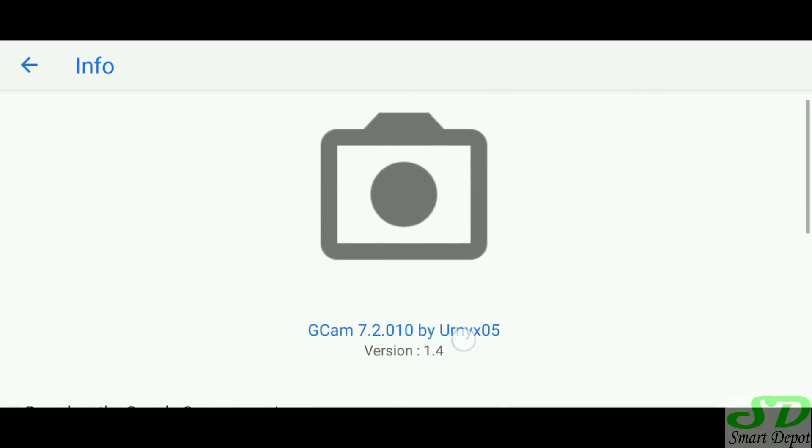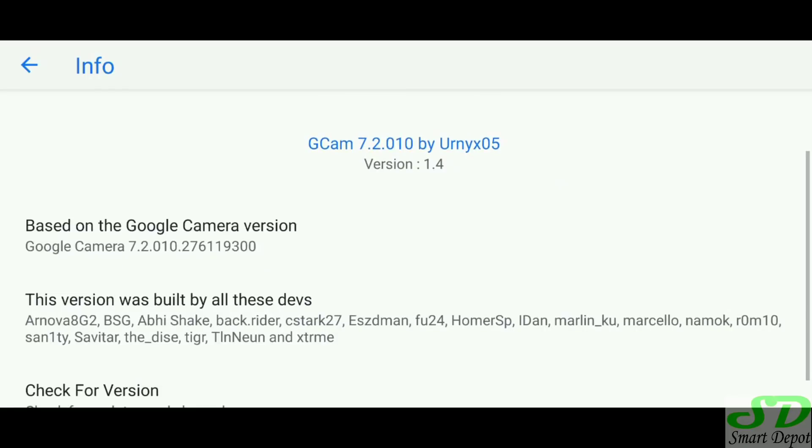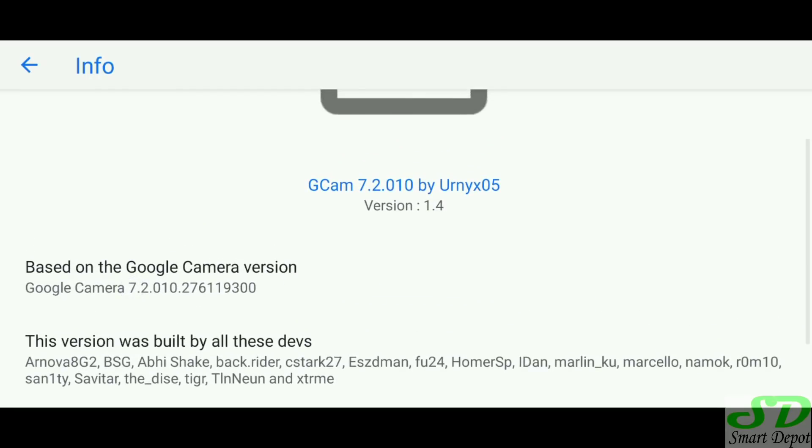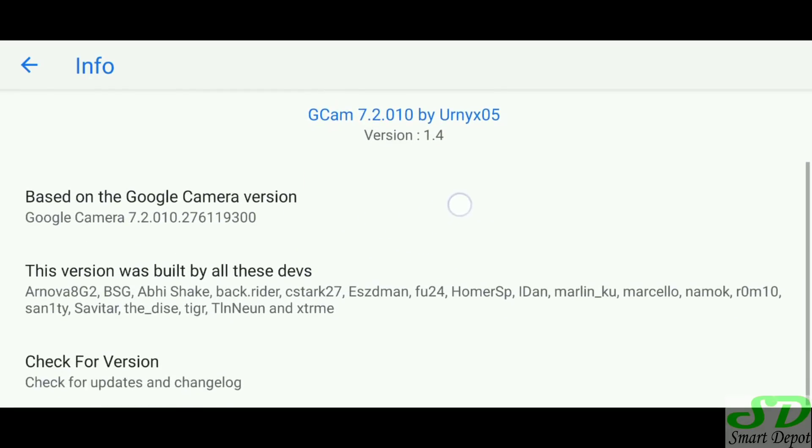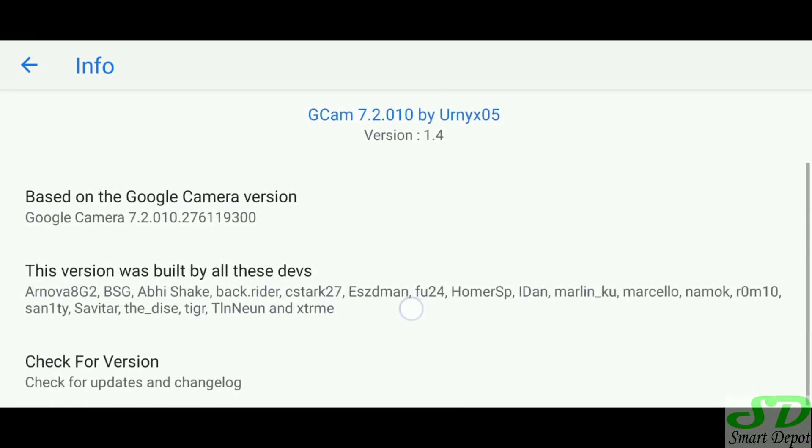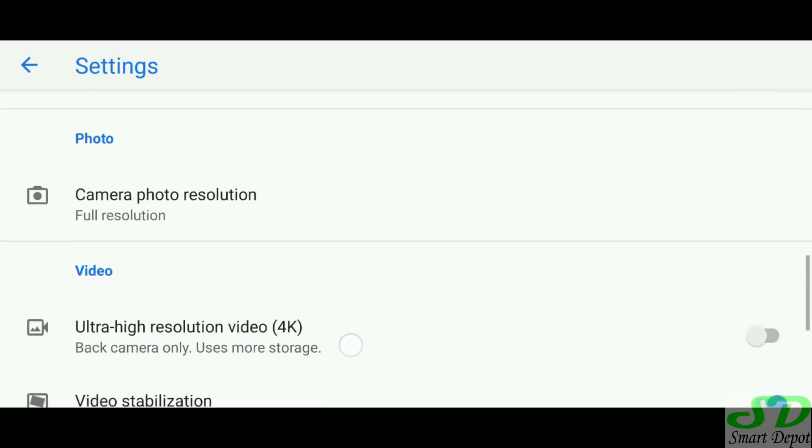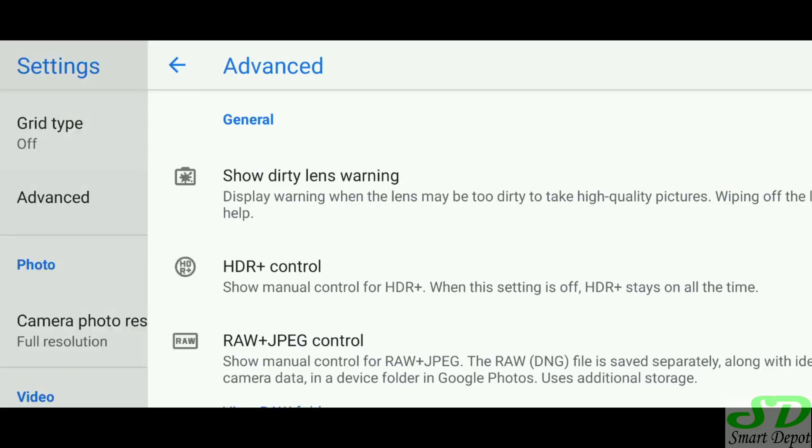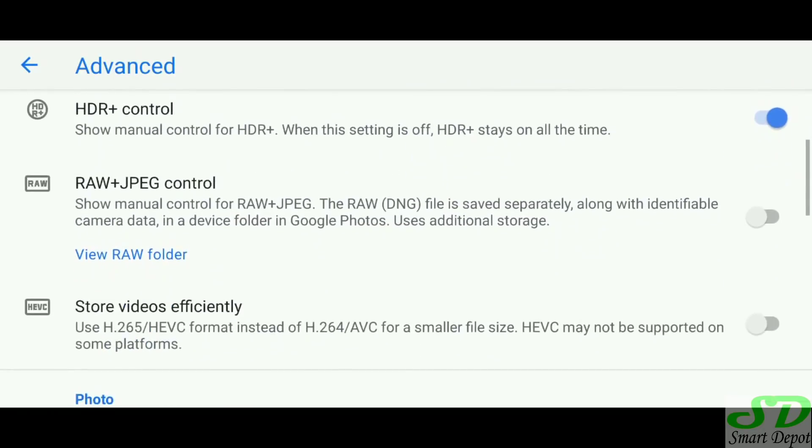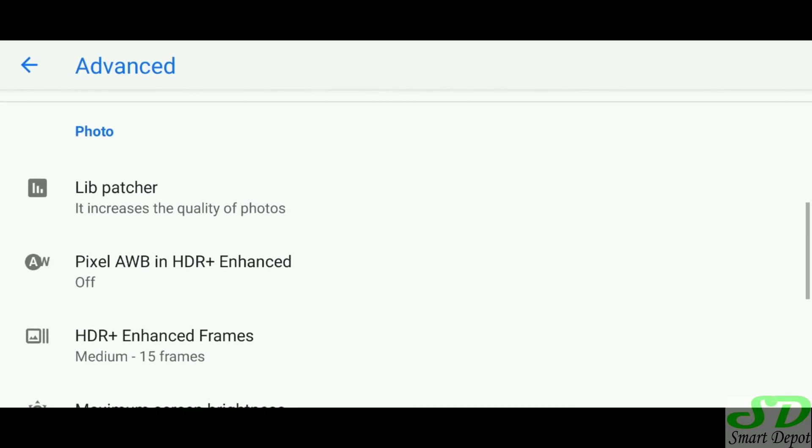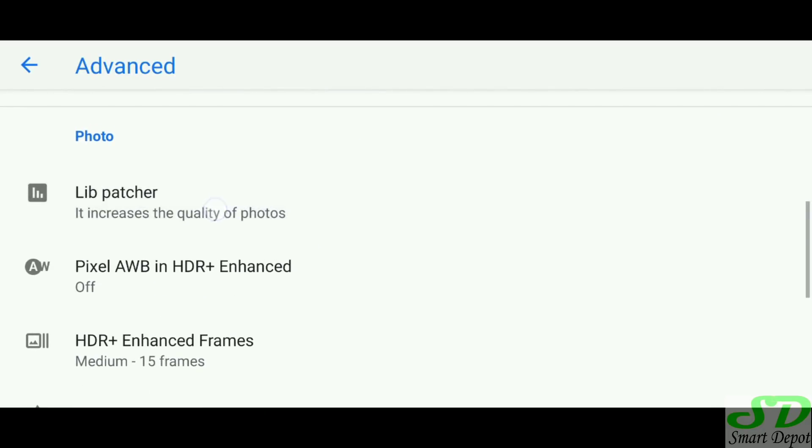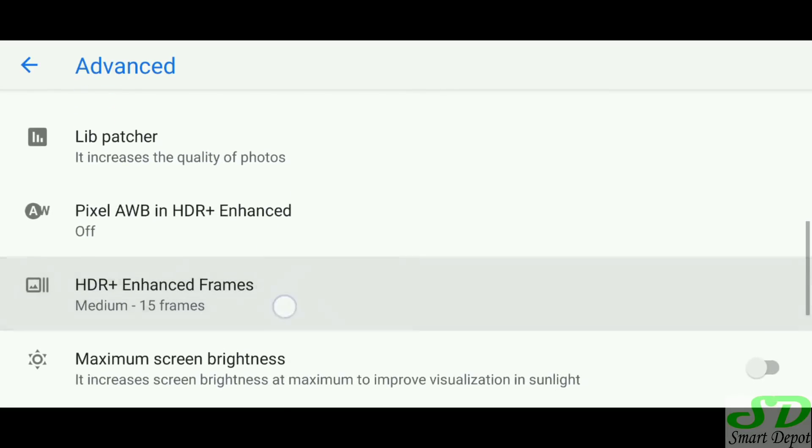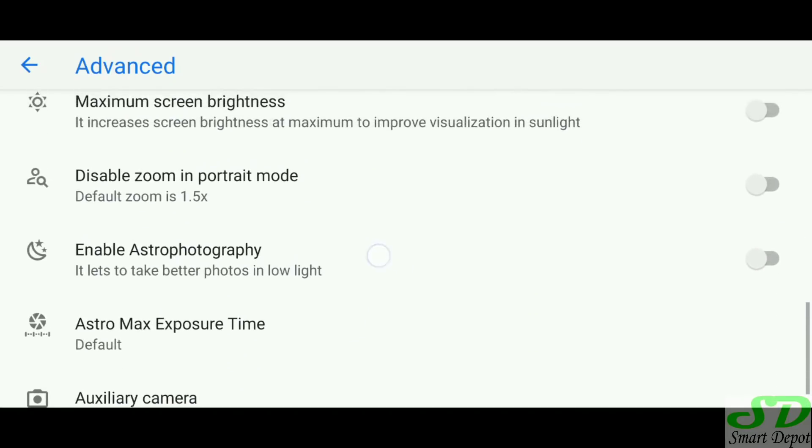First of all, shout out to the developer Unix 05 that did this work, it's very important. And then you see ARNOVA 82 and BSG and a whole lot, thank you for all the work you put in. But I'm going to show you the settings and the tweaks, how to get the best out of this G port. Going into the settings, that HDR control is very important, just turn it on.